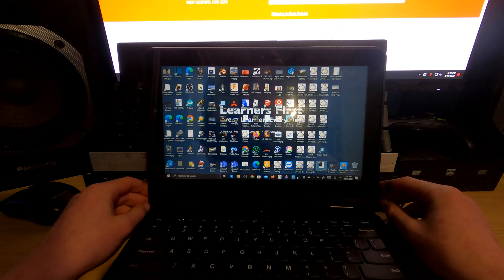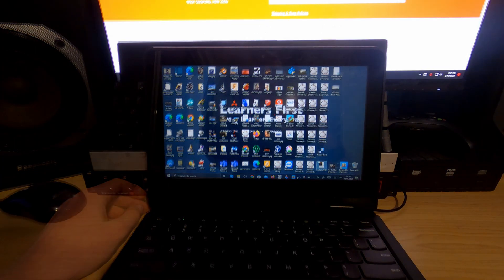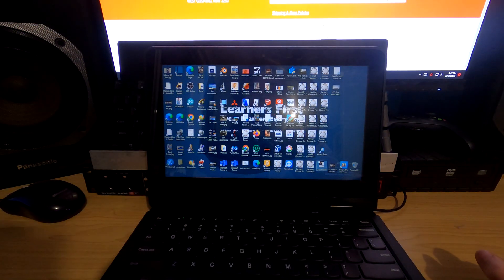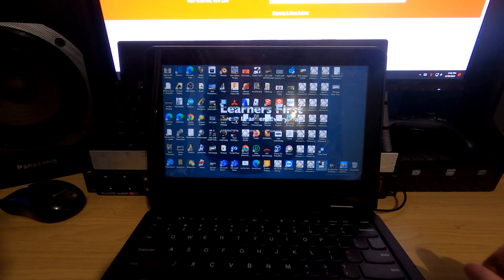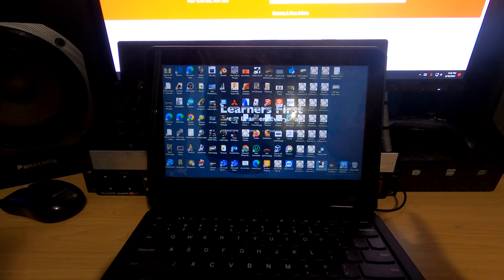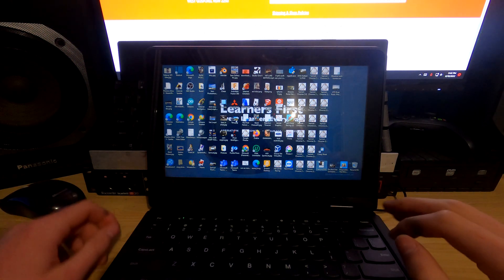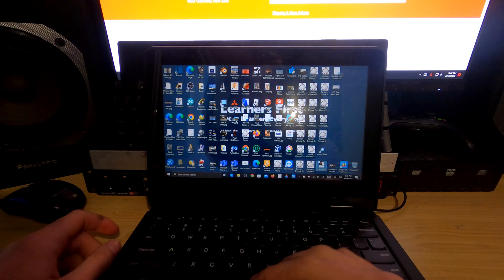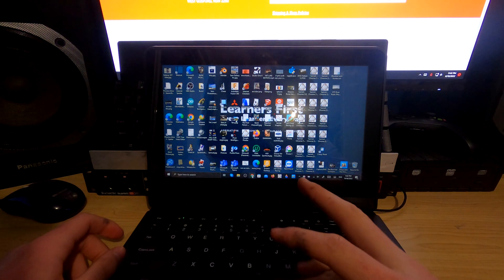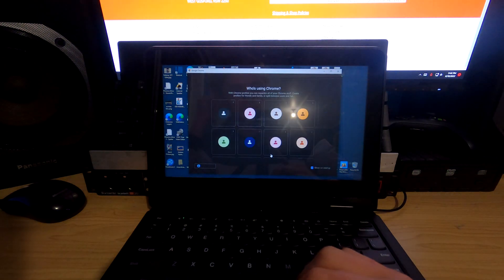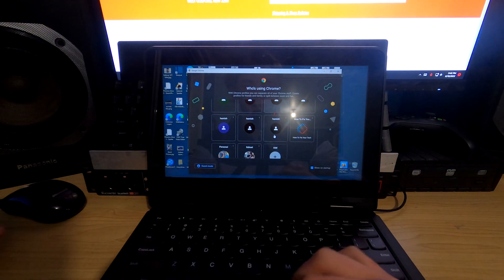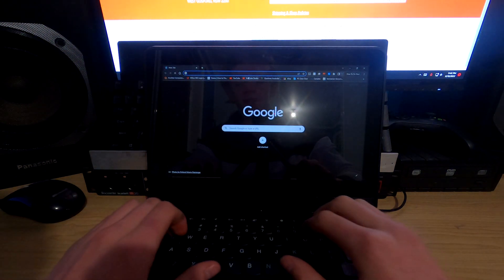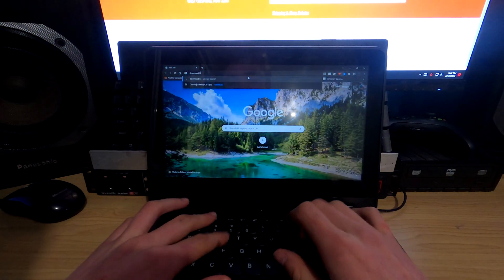Alright, so the first thing we're going to have to do is go on to your browser. Whatever you have - Edge, Chrome - it's all fine. You just have to go into your browser. If you have to choose your account, do that, and then search up 'download Firefox'.